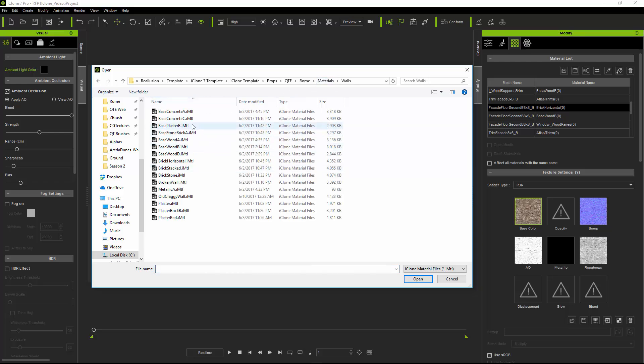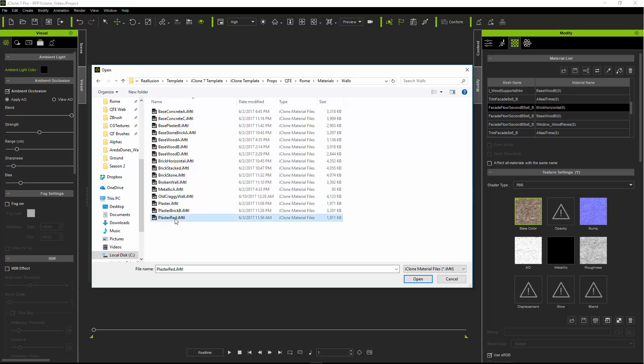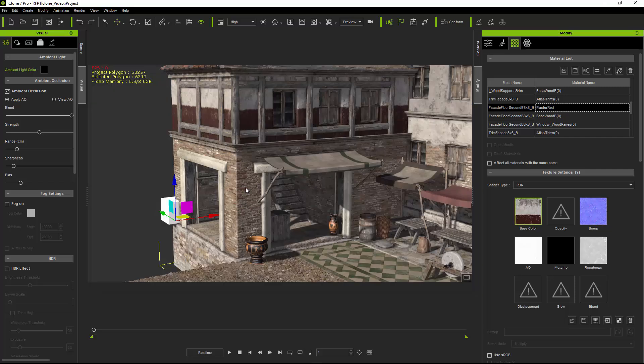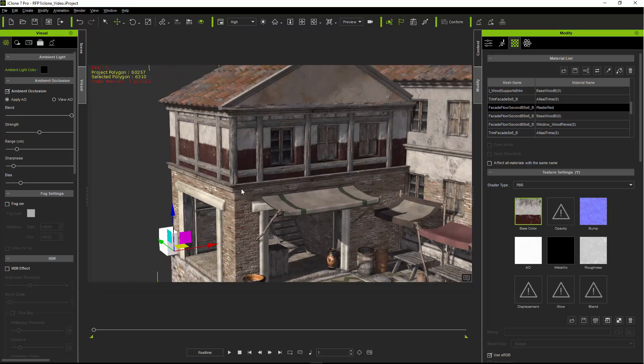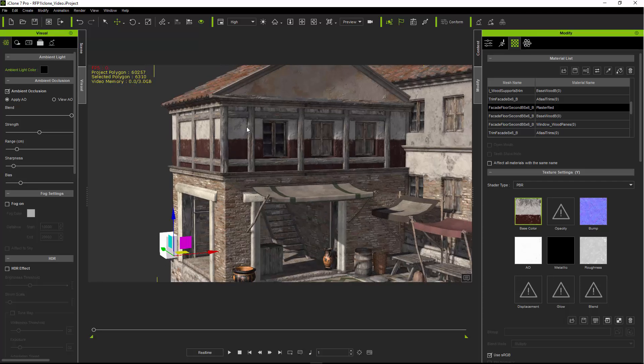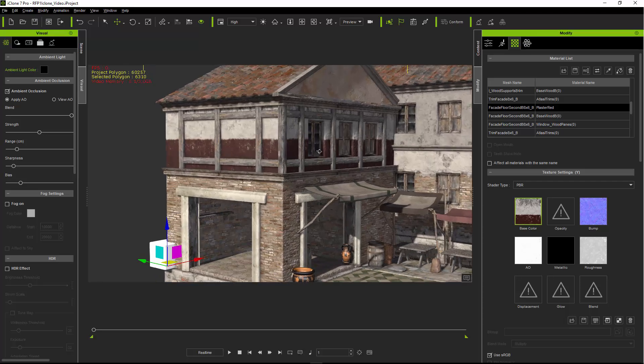We have concrete, we have plaster, different kinds of woods, different kinds of bricks. For this one, we'll do plaster red. And that changed the top floor to like a plaster with a red stripe on it. That's pretty cool.